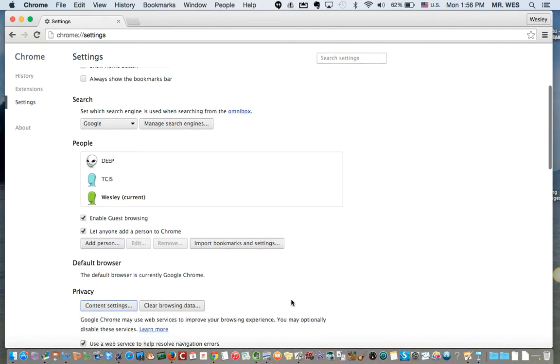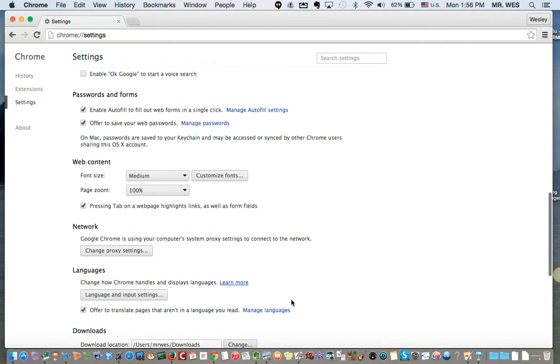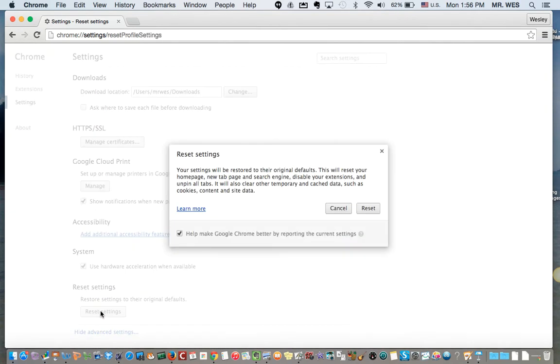Okay, go all the way to the bottom again and you're going to see something called reset settings. You click on reset settings, you press reset.